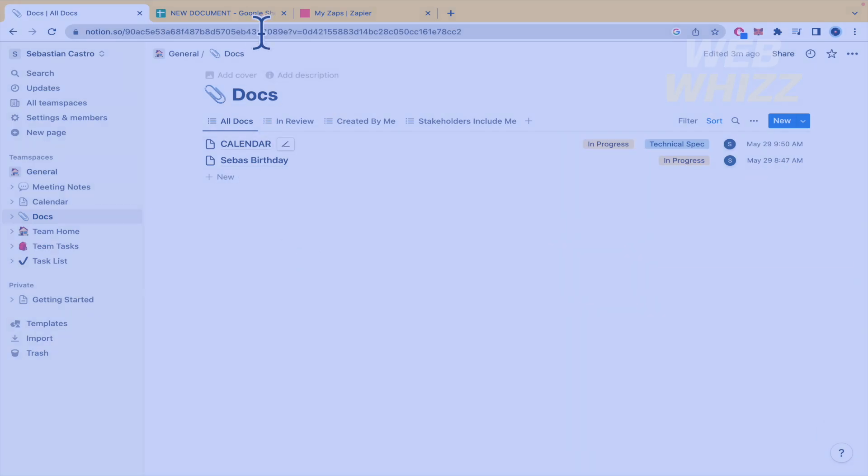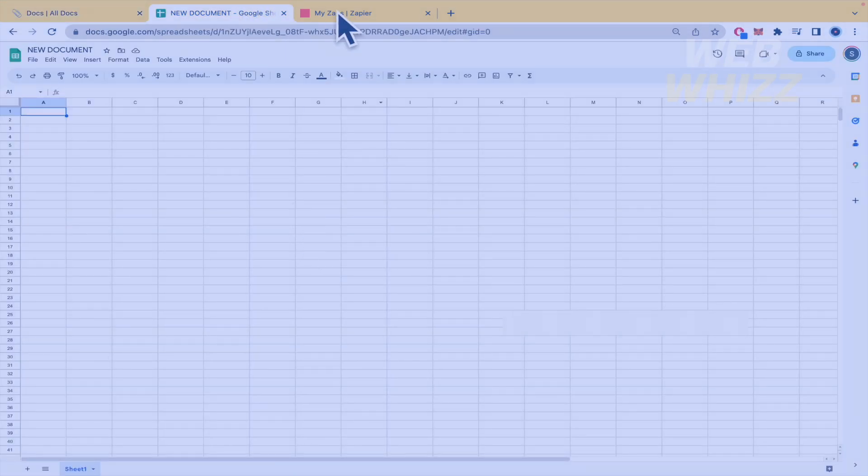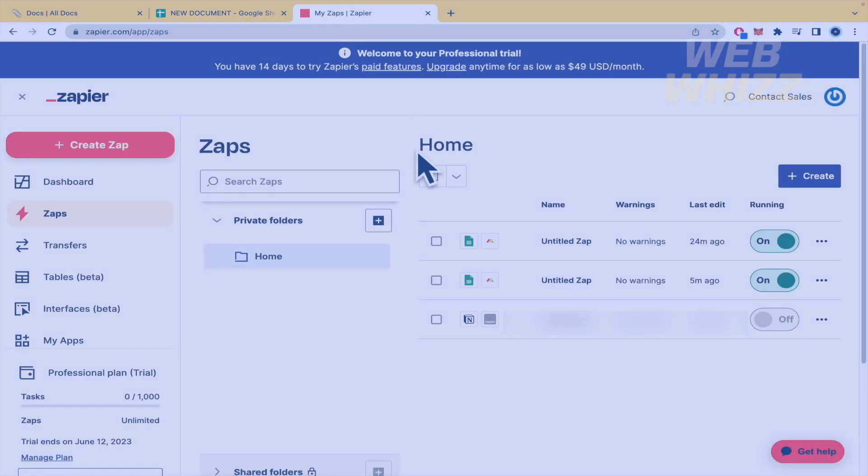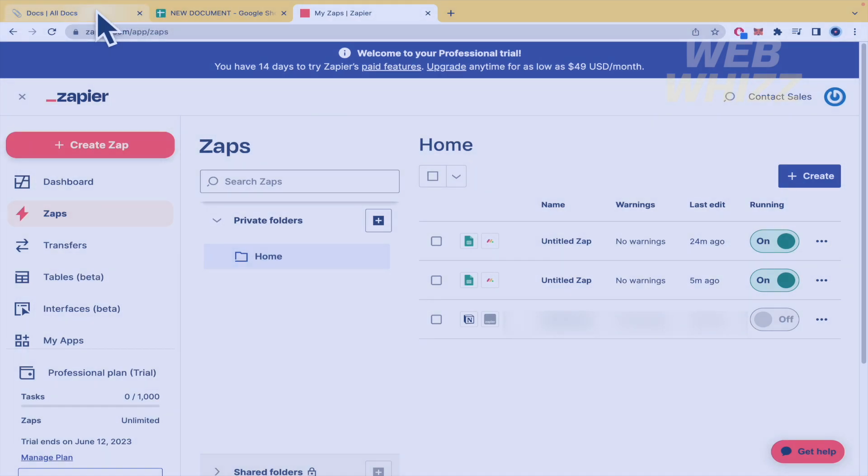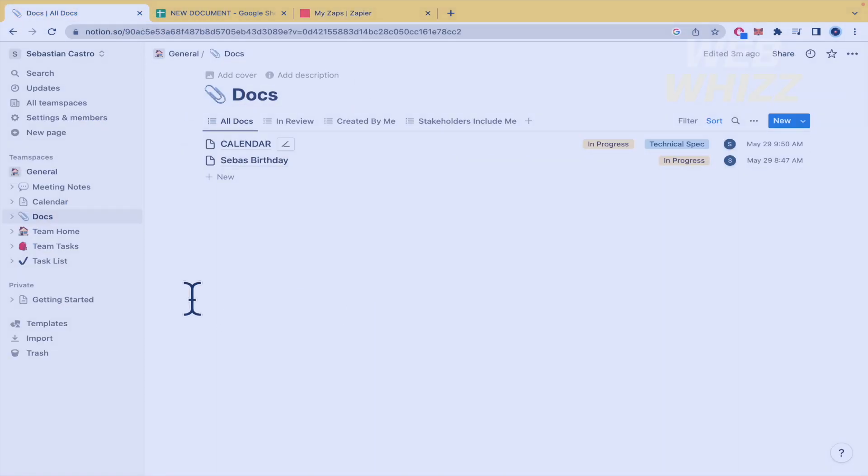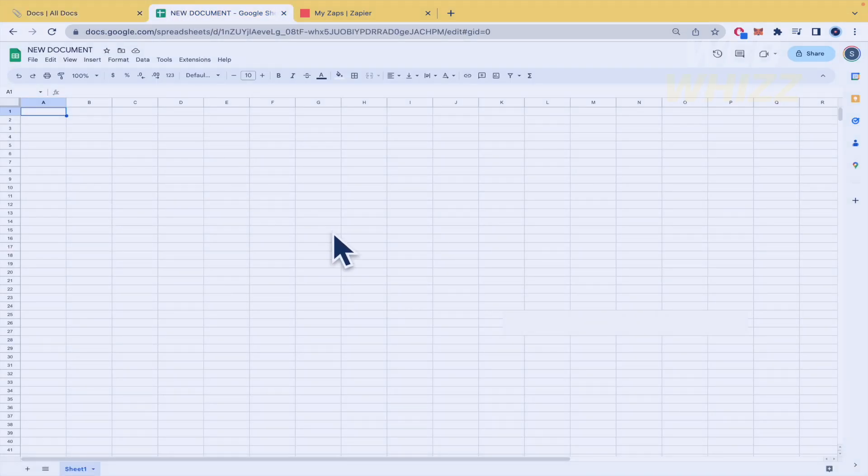So basically we're going to use three tools today in order to make this tutorial. Obviously Notion, the second is Google Sheets, and the third one is going to be Zapier. This is a cool tool that is going to allow us to transfer all the data that we have into our Notion to Google Sheets.